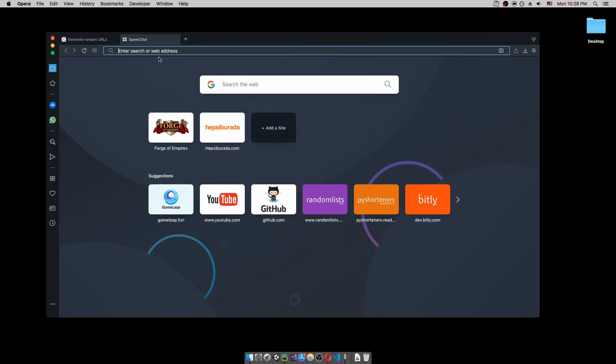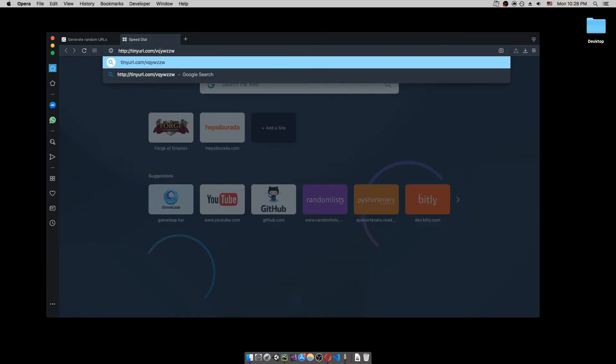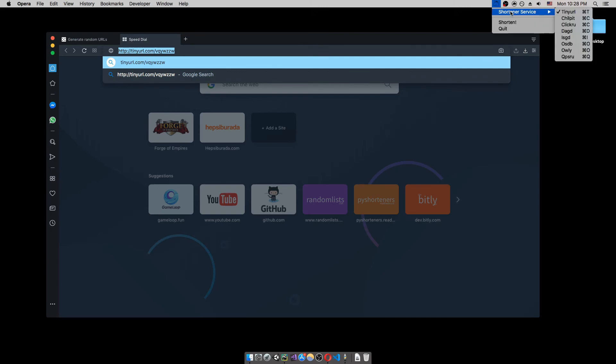And if we paste it again, you see that it shortens to the specified shortener service, which is a tiny URL in our case.